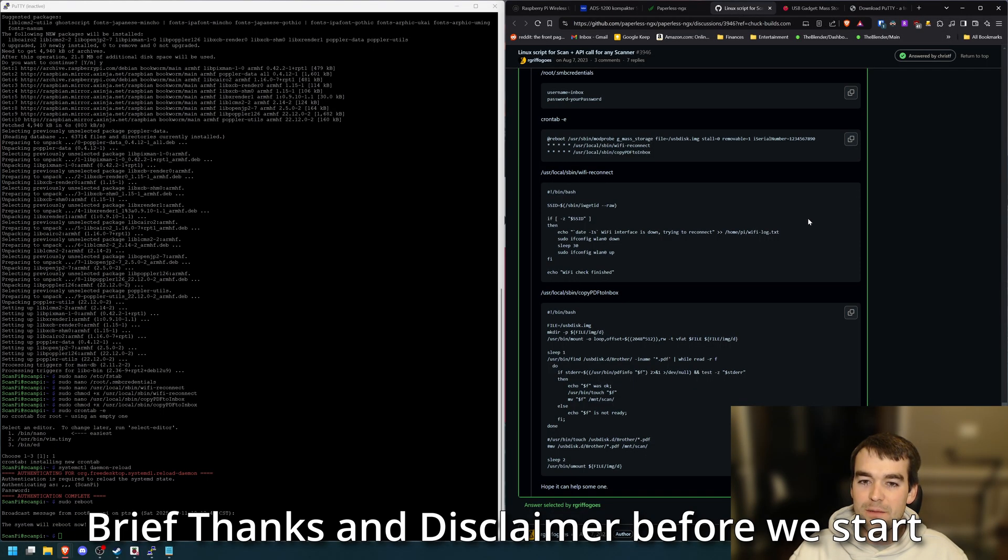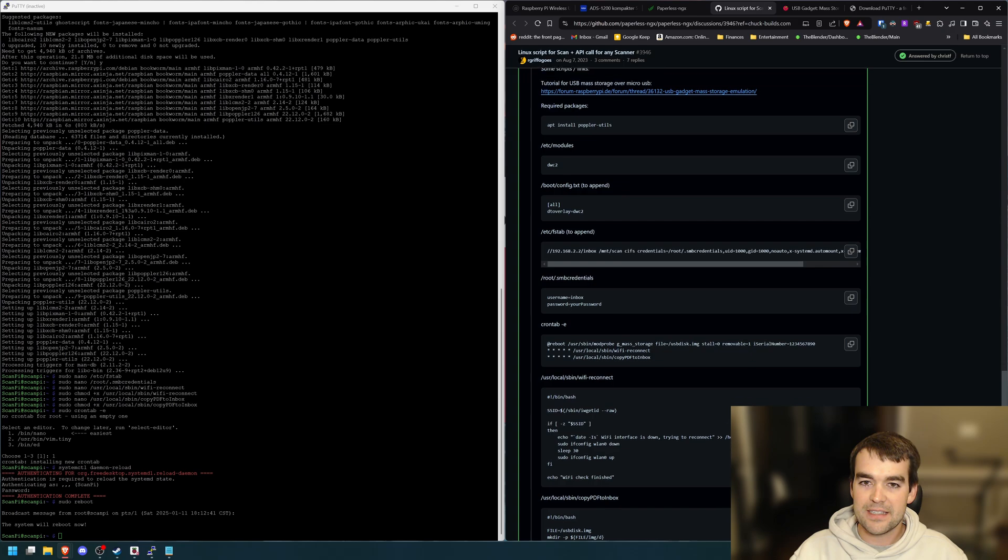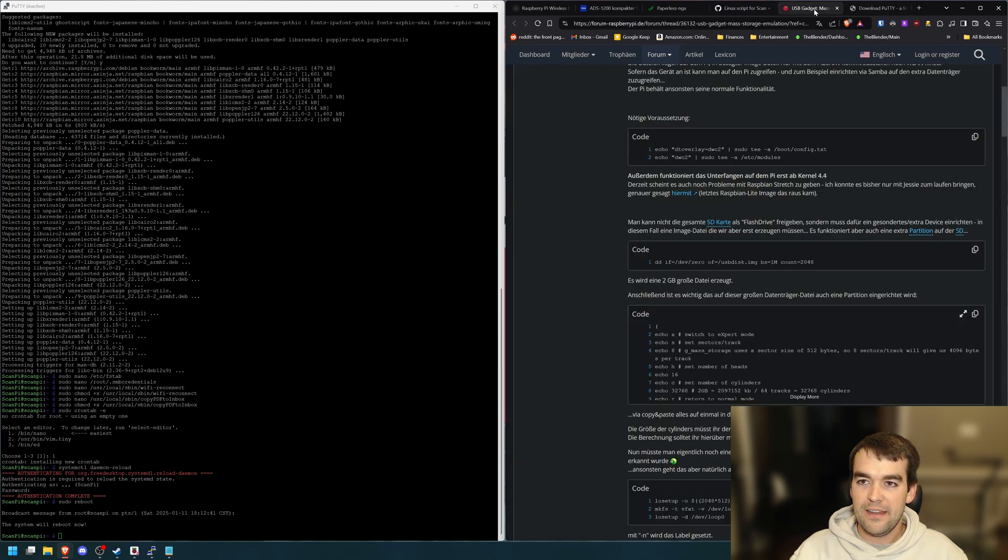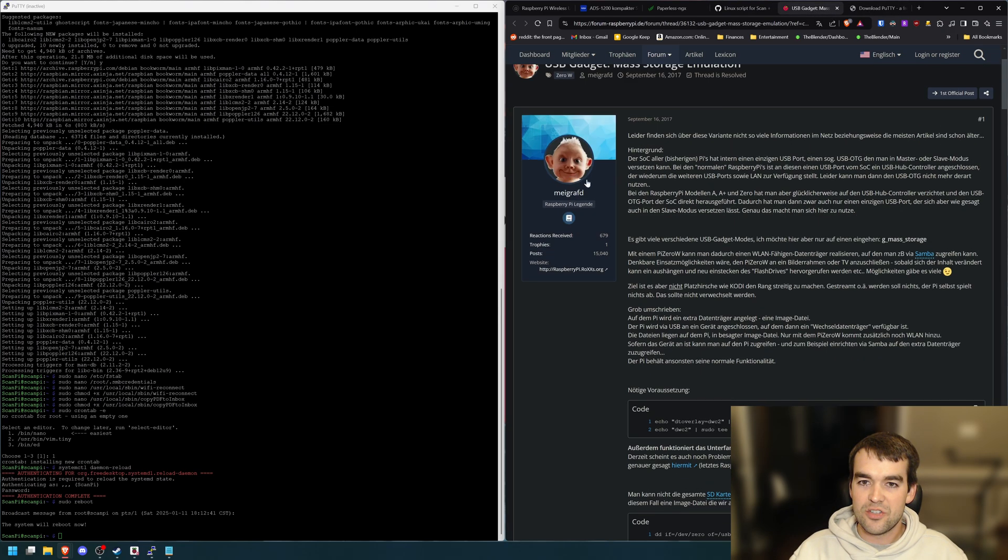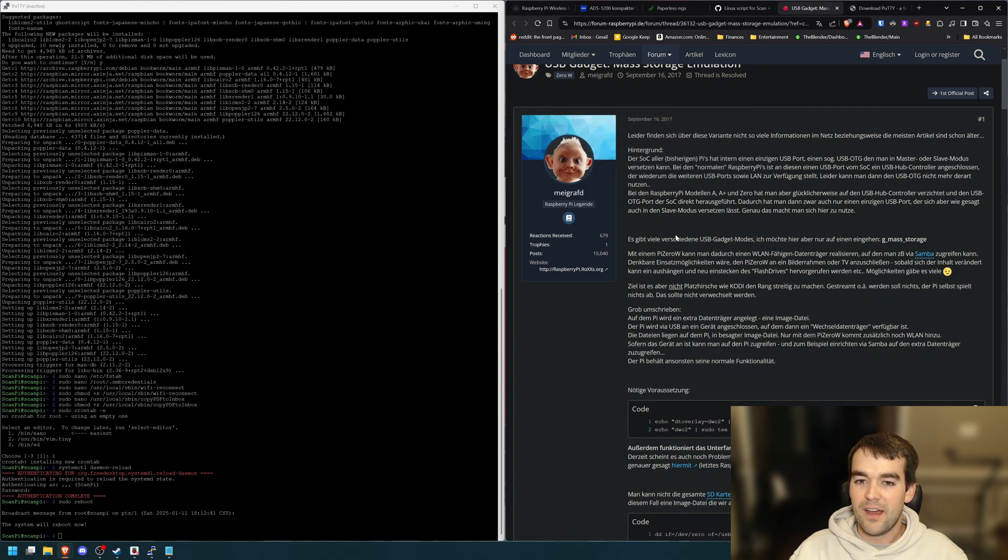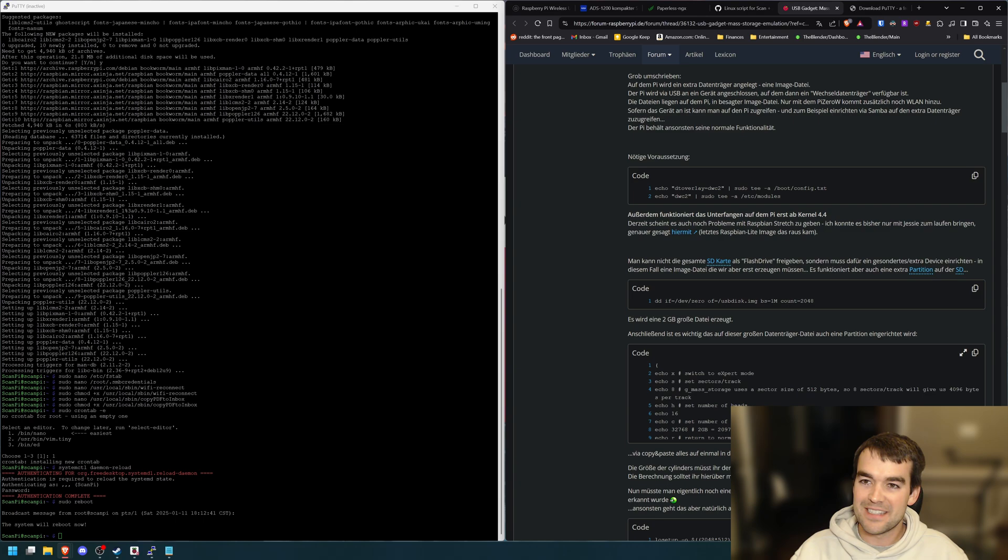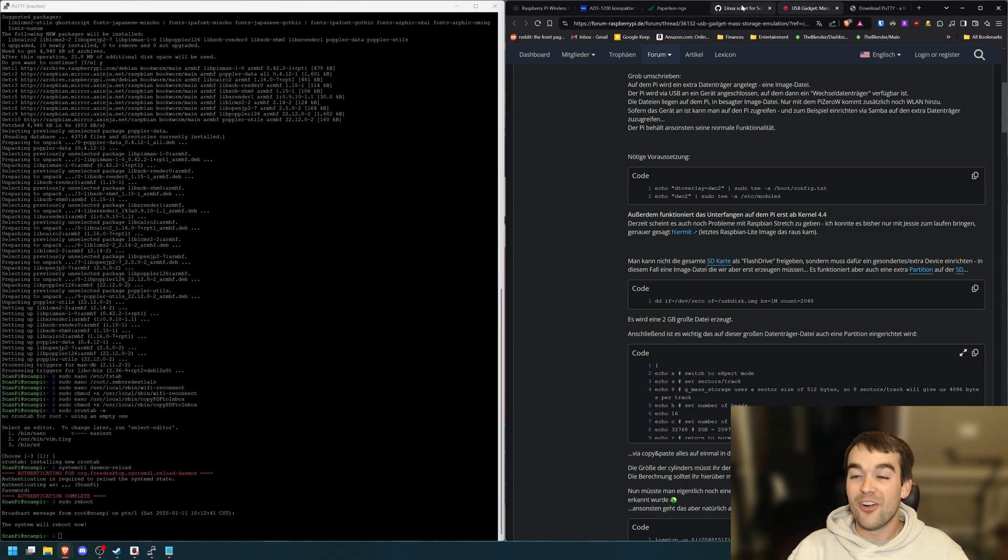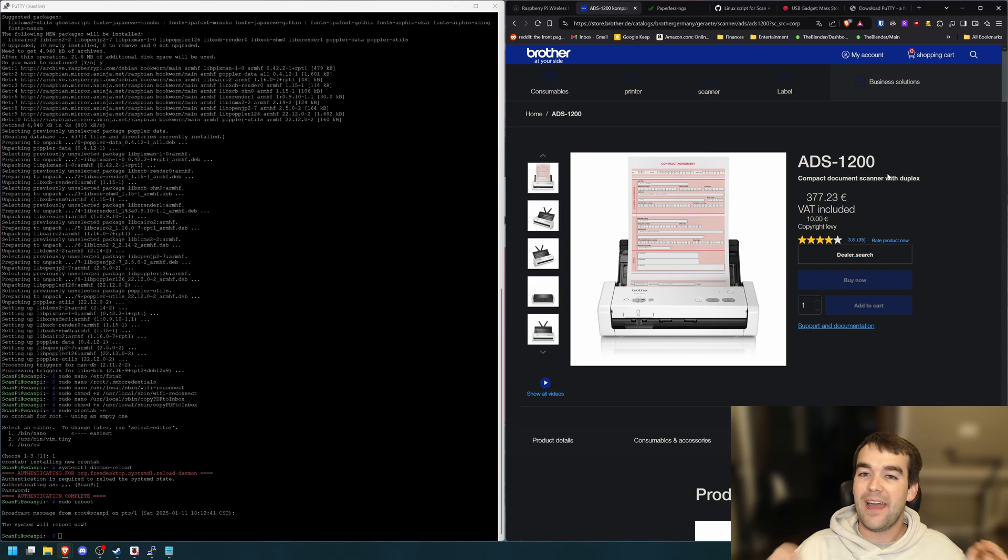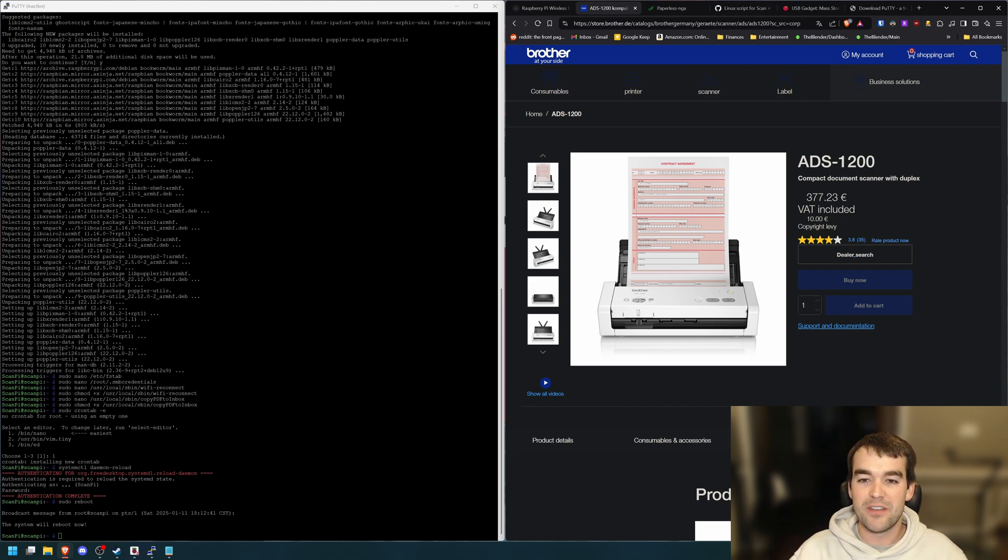We're leaning on some pros here from the GitHub for Paperless NGX, which was Marvo 2011 and this German guy, Mike Greft, for their help. I mean, I really couldn't have done this without them. I don't want anybody to think this is my idea. I just had a hard time doing it and want to make a video to walk you through it on the off chance you happen to have an ADS-1200 and you happen to have a Raspberry Pi Zero W.